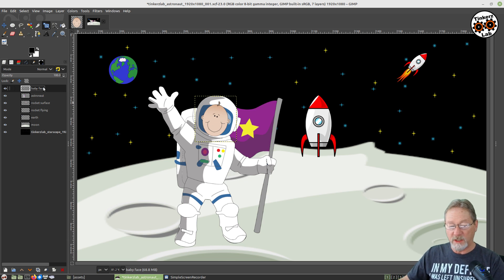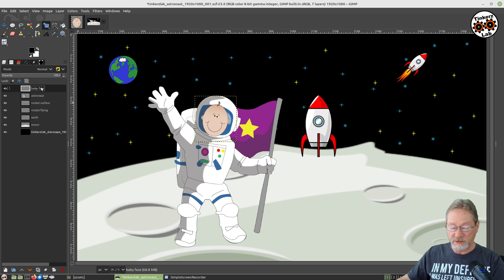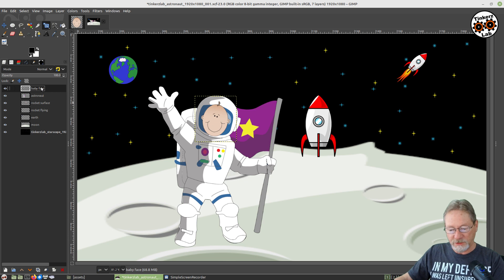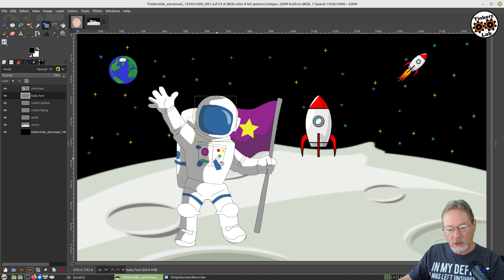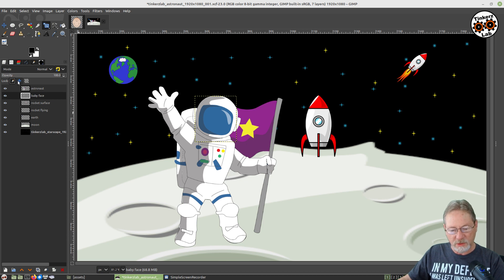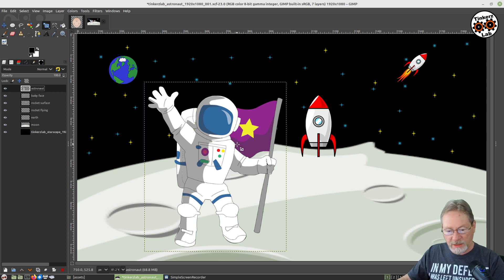Now what we want to do is put him below our astronaut layer, so he's going to be completely hidden for the moment. Then we're going to work our magic and make it so that you can see him inside the face plate. We're going to take this layer and drop it down below our space suit. We don't want to accidentally move him or change him, so I'm going to lock everything down on that layer.